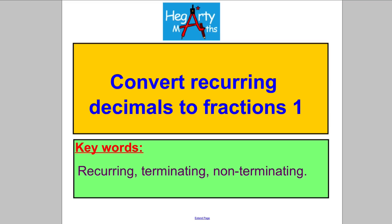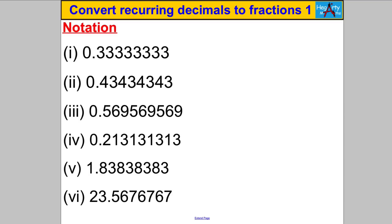Hi there and welcome to another video from Hegarty Maths. I'm Mr. Hegarty, and in this video we're going to convert recurring decimals to fractions.